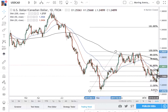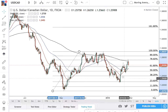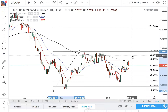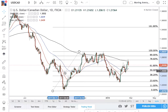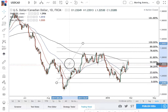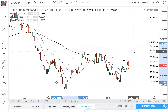You would look to go long on the break of the 38. First target, you would have hit it, and you were waiting for your second target to be hit. First target, second target.